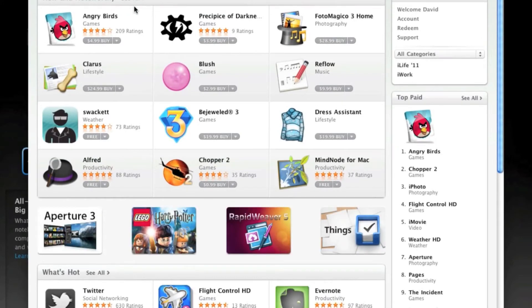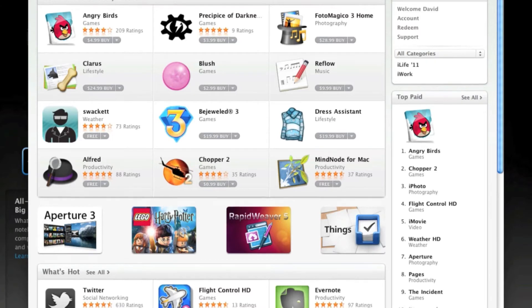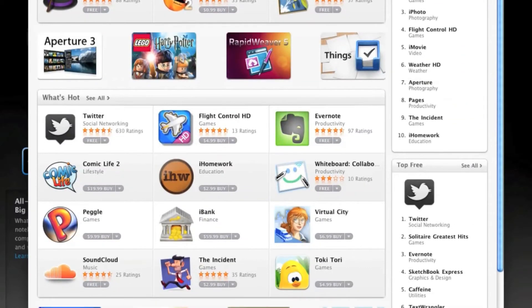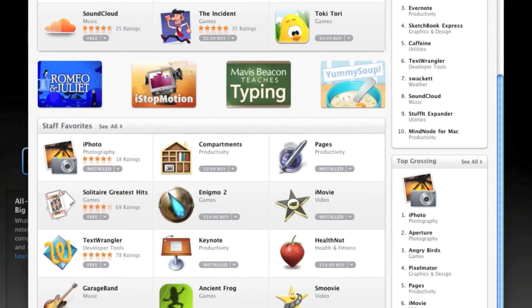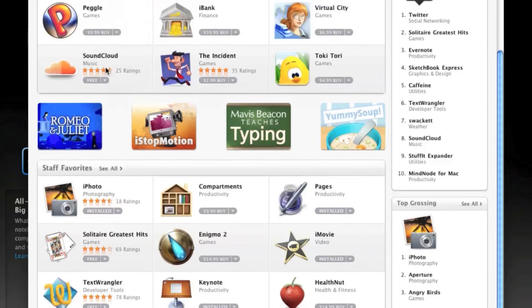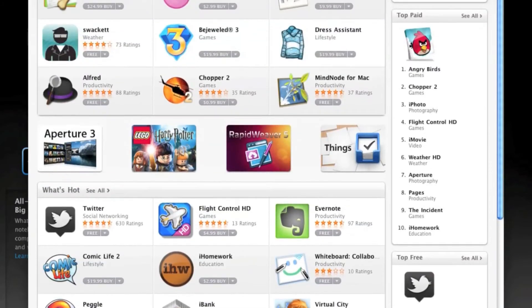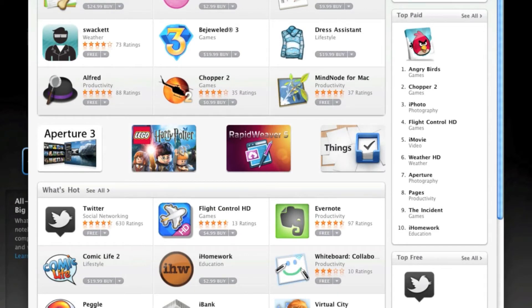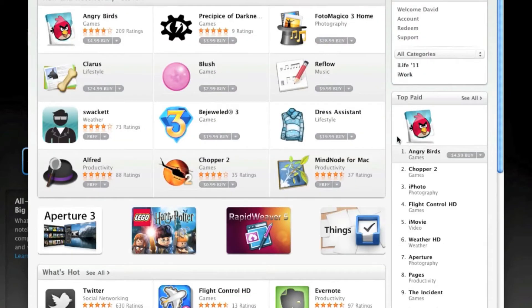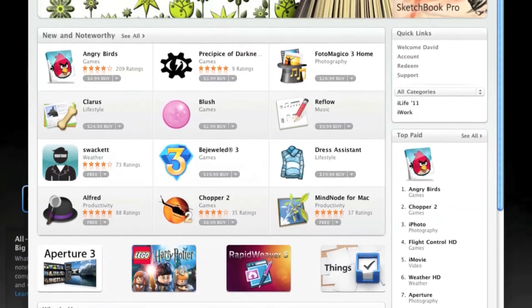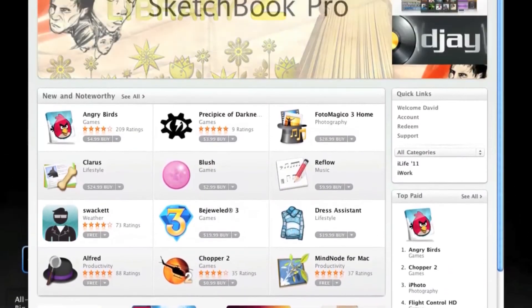Let me go ahead and launch that. So what this is similar to the iOS series with the iOS interface, you have an interface or a window that has all the apps that are available to you. There's staff favorites, there's what's hot, there's applications by category and new and noteworthy. There's also different lists here, and what this basically is is just an application store for your Mac similar to the App Store for the iOS lineup.